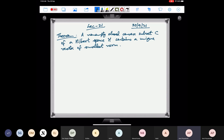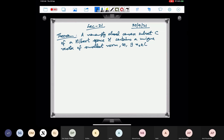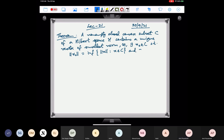So if C is a non-empty closed and convex subset of a Hilbert space H, then there exists a unique vector in C such that the norm of that vector is the smallest of all the norms of the elements of C. That is, there exists x₀ in C such that ‖x₀‖ = inf{‖x‖ : x ∈ C}, and x₀ is unique.